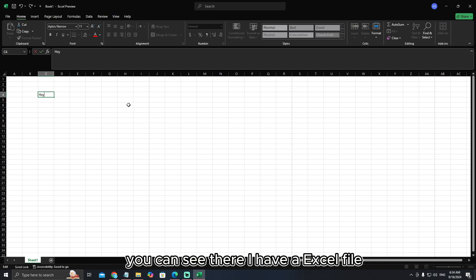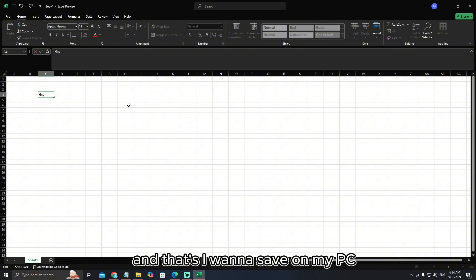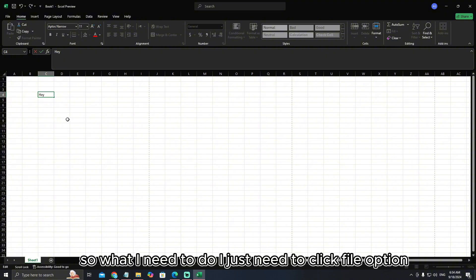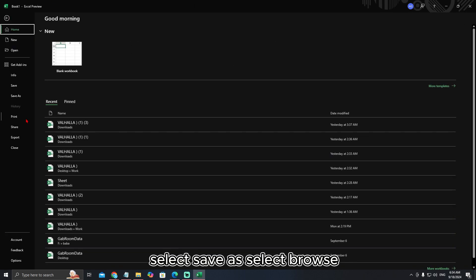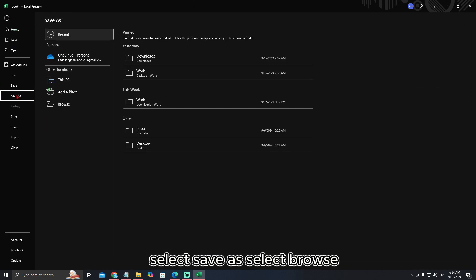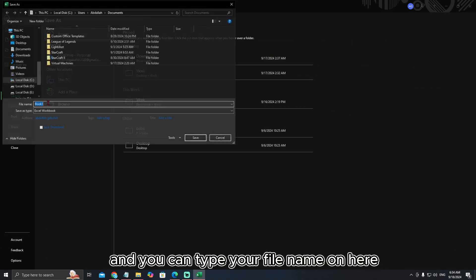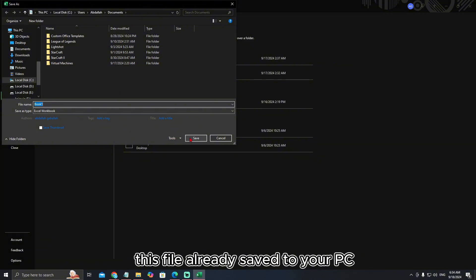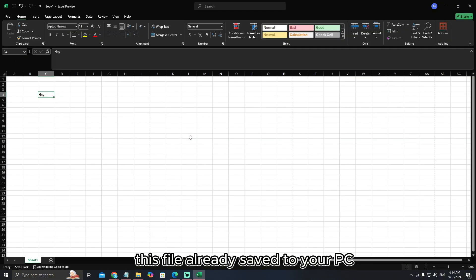You can see I have an Excel file that I want to save on my PC. What I need to do is click the File option, select Save As, select Browse, and you can type your file name and then select Save. That's it — the file is already saved to your PC.